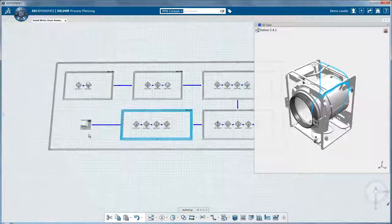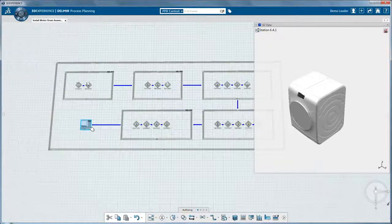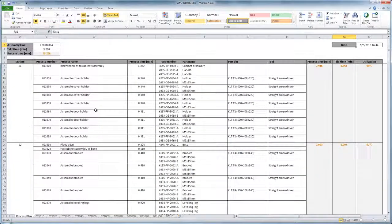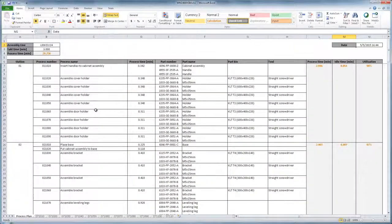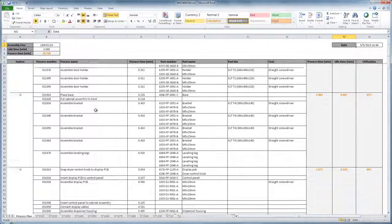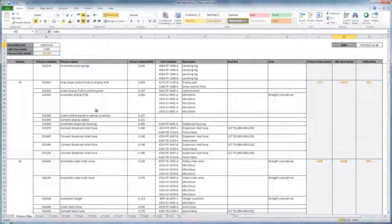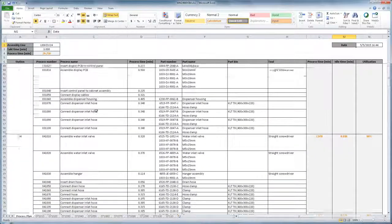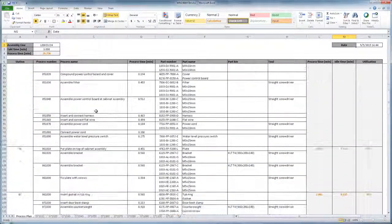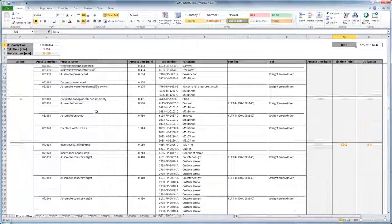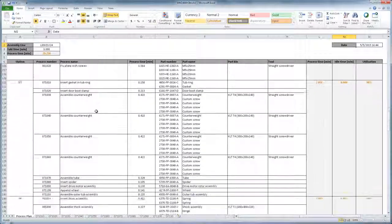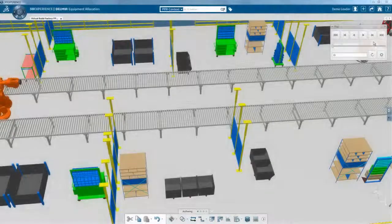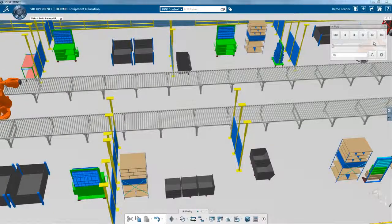Contrast this intuitive and visual approach with the traditional error-prone alphanumeric assembly planning done by most companies today. With such legacy tools, planners spend most of their time updating documents with the latest engineering changes instead of investing to validate and optimize the assembly plan.